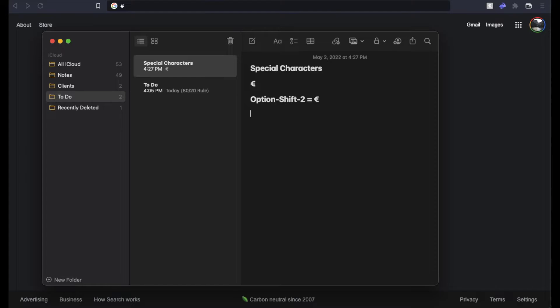So what I'm going to do right now is I'm going to push the Option button. I'm going to push and hold the Shift button. Again, I'm holding those two, and then I'm just going to tap that 2 button up top. Now, as you can see, we get that nice little Euro symbol that pops up.